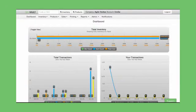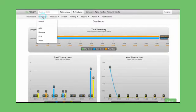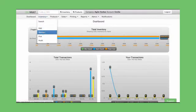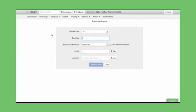To get to the Remove Item page, select Inventory, and then Remove. As you can see, this is very similar to the Add Items screen.